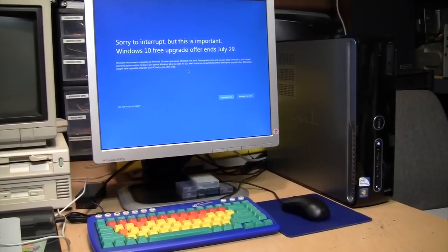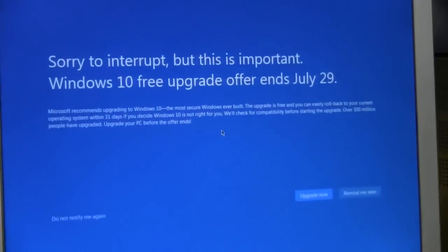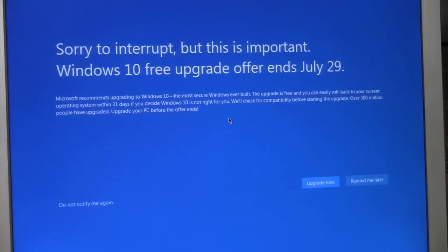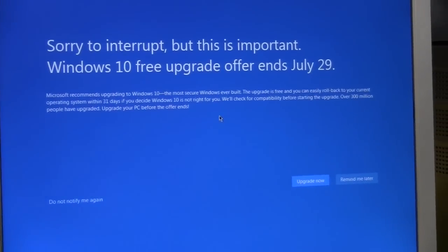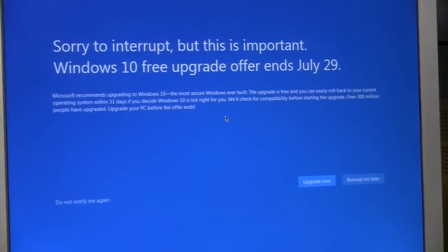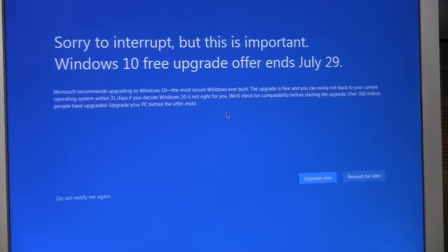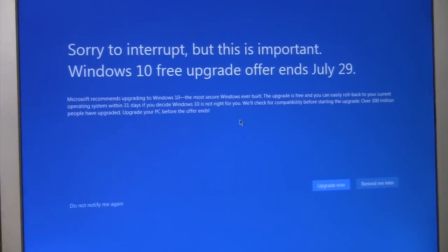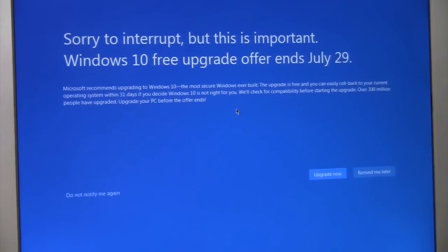Today is the 29th of July and I'm sure everybody knows that this is the last day for the free Windows 10 upgrade for Windows 7 and 8 users.